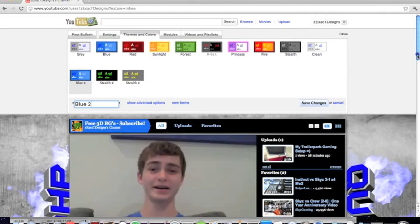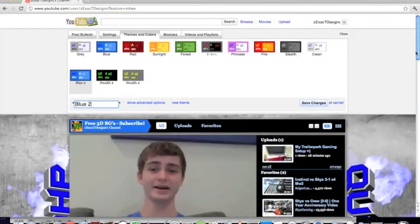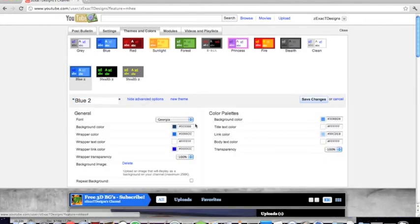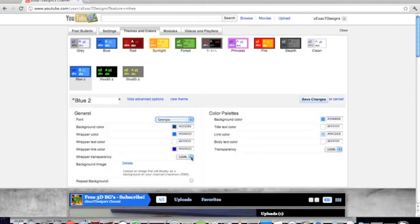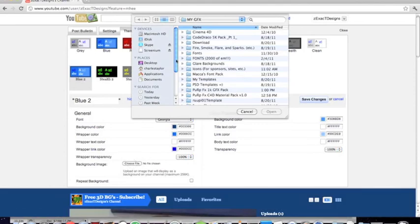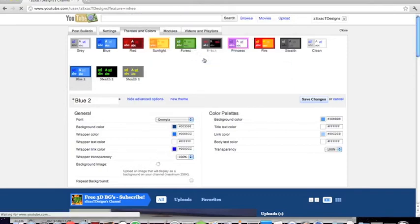And this is for my friend's background that I made. Show advanced options. I use Georgia as the text. Delete his file. Such a nice friend. Go to desktop. And then what you want to do, Template to JPEG. Want to open that.